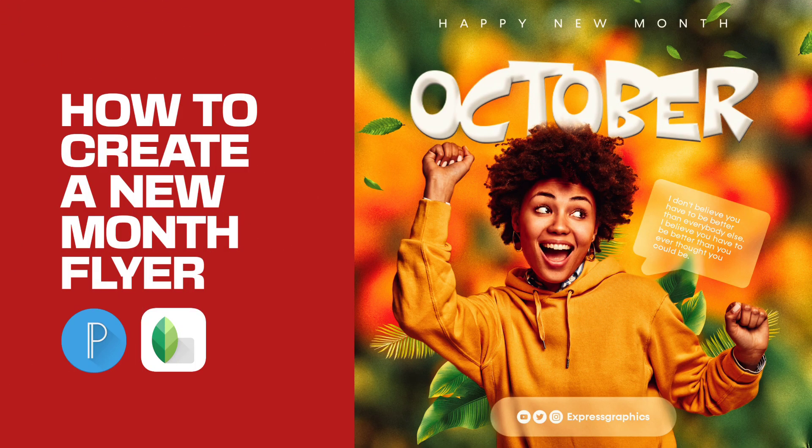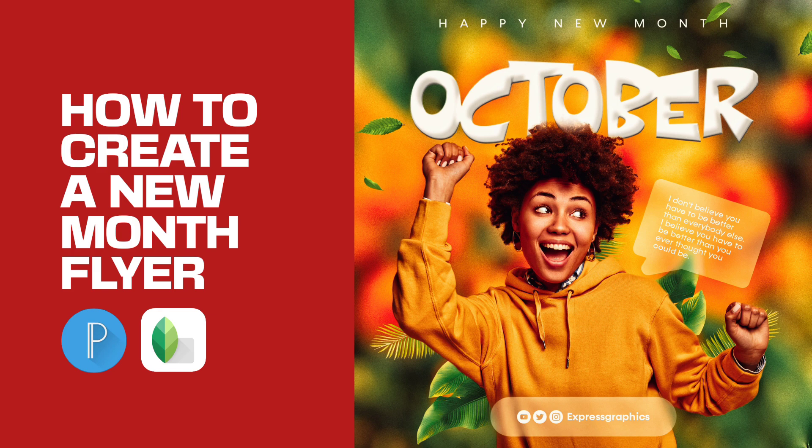Hello everyone, in today's video I'll be creating a new month flyer using Pixelab and Snapseed.